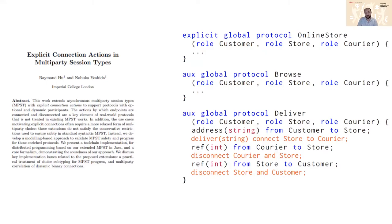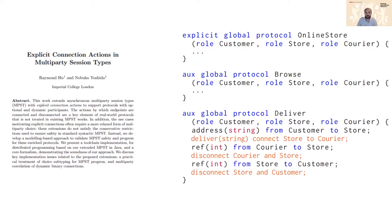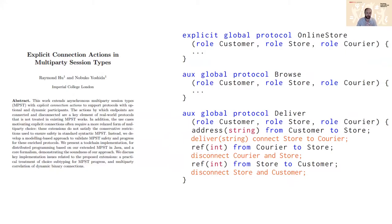That's great and it was actually enhanced so multi-party session types can now include explicit connection actions. So in this case you can see the code on the right in orange showing how a store can be connected to a courier through within the protocol itself, and to send some messages then you have some disconnection actions, etc. So this gives you the kind of dynamic connectivity in the session in the multi-party session types which is necessary.